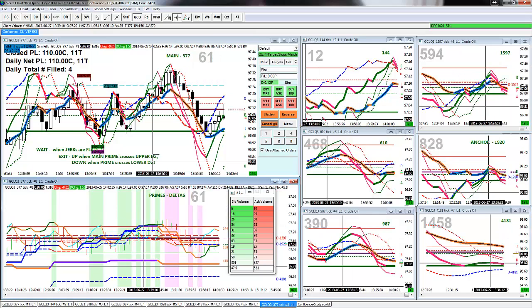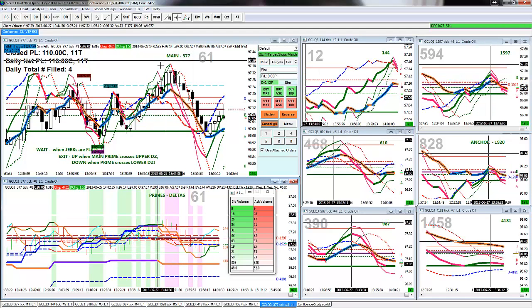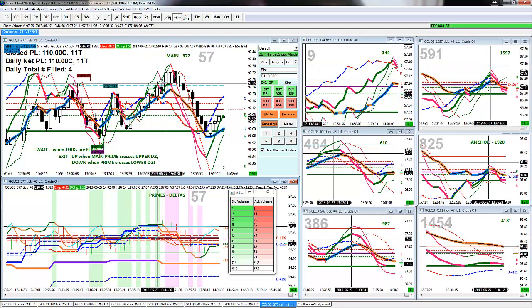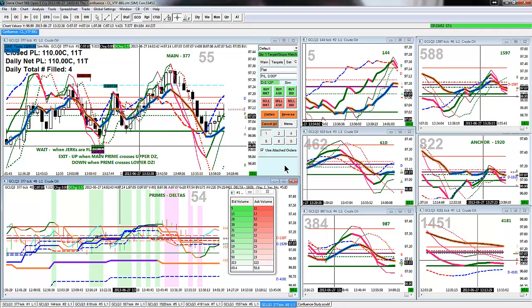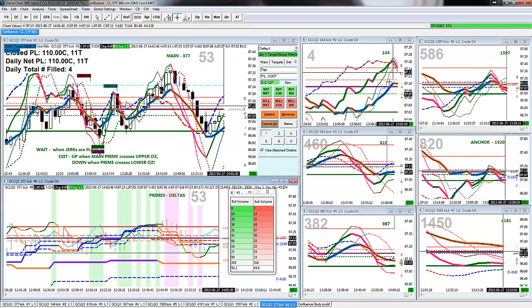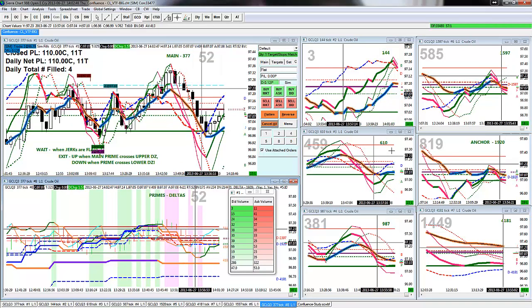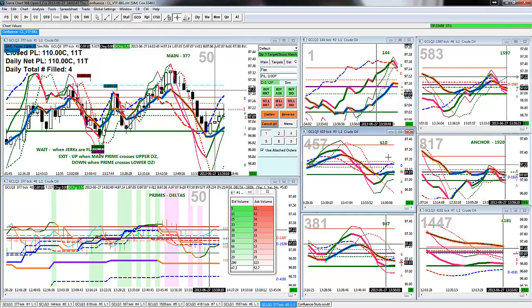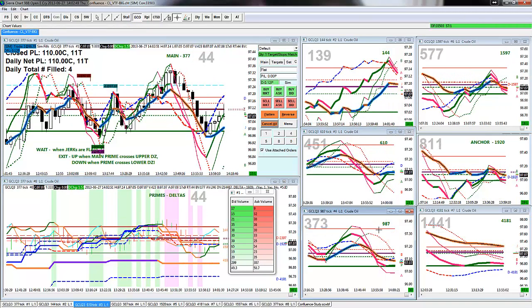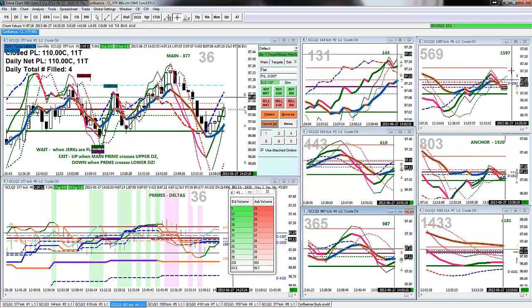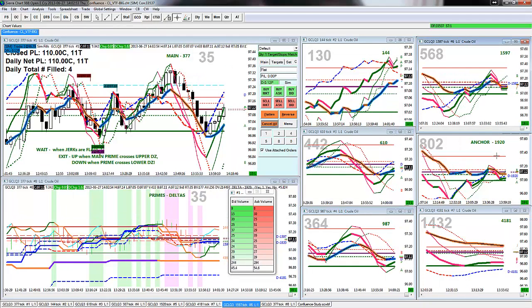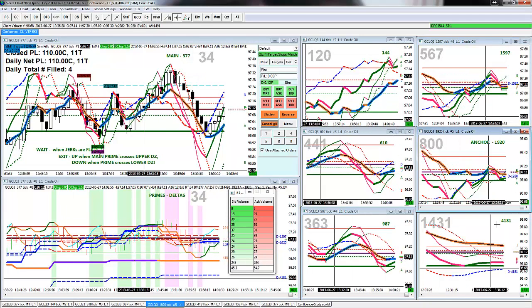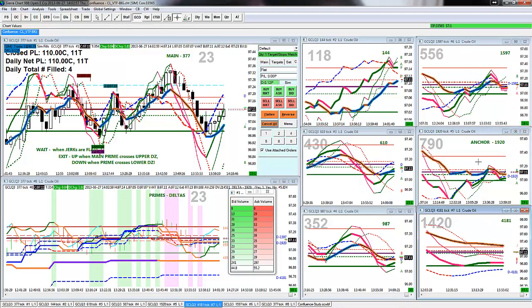Bottom line. The main chart I use for the light crude is the 377 tick. And then, over here on the right side, we have the 144, the 610, the 987, the 1597, the 1620, and the 4181.